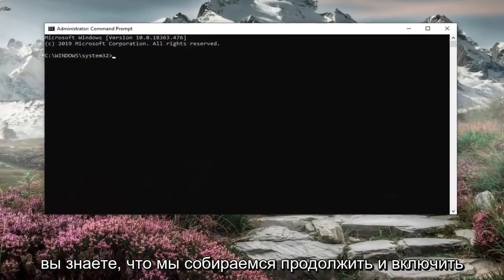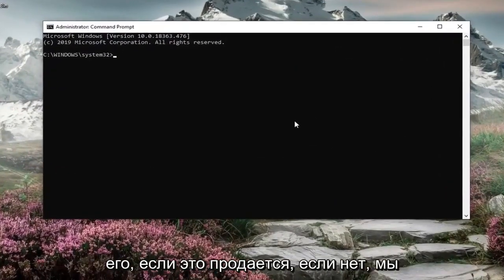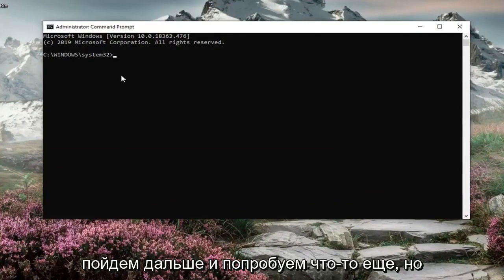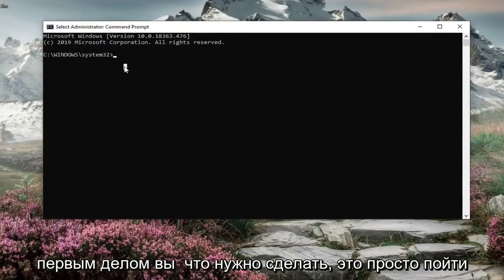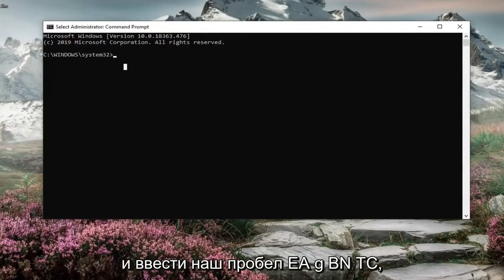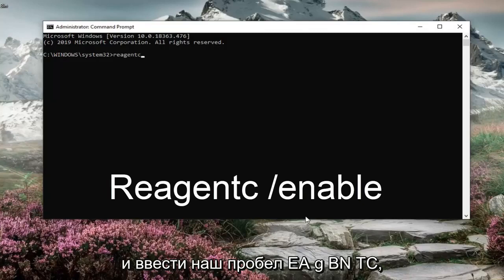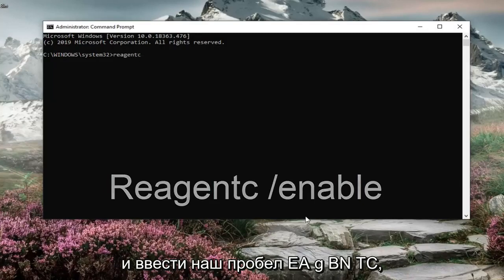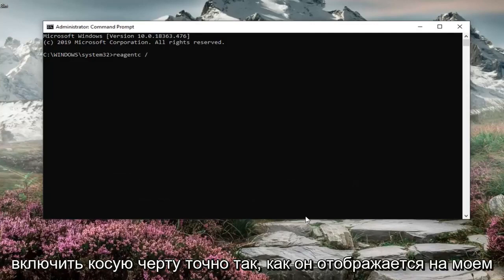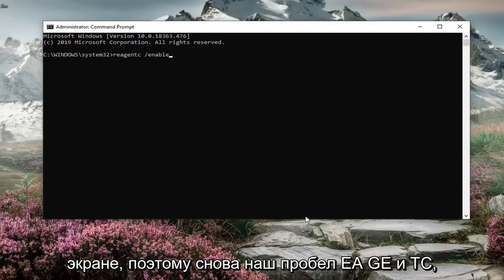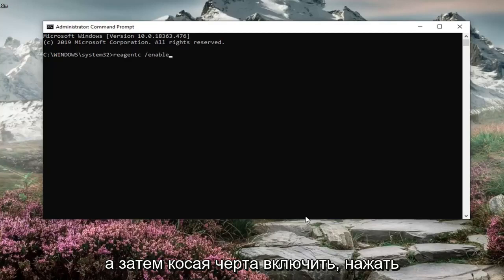Now we're going to enable it if it's available. If not, we're going to try something else. But first thing you want to do is just type in REAGENTC forward slash enable exactly as it appears on my screen. So again REAGENTC space and then a forward slash enable. Hit enter on your keyboard.